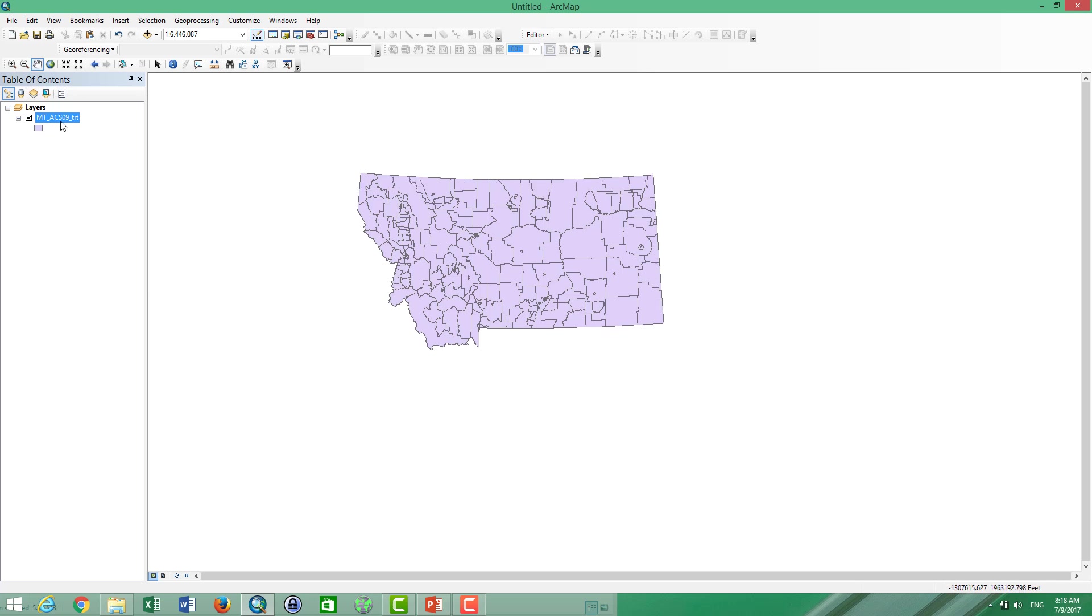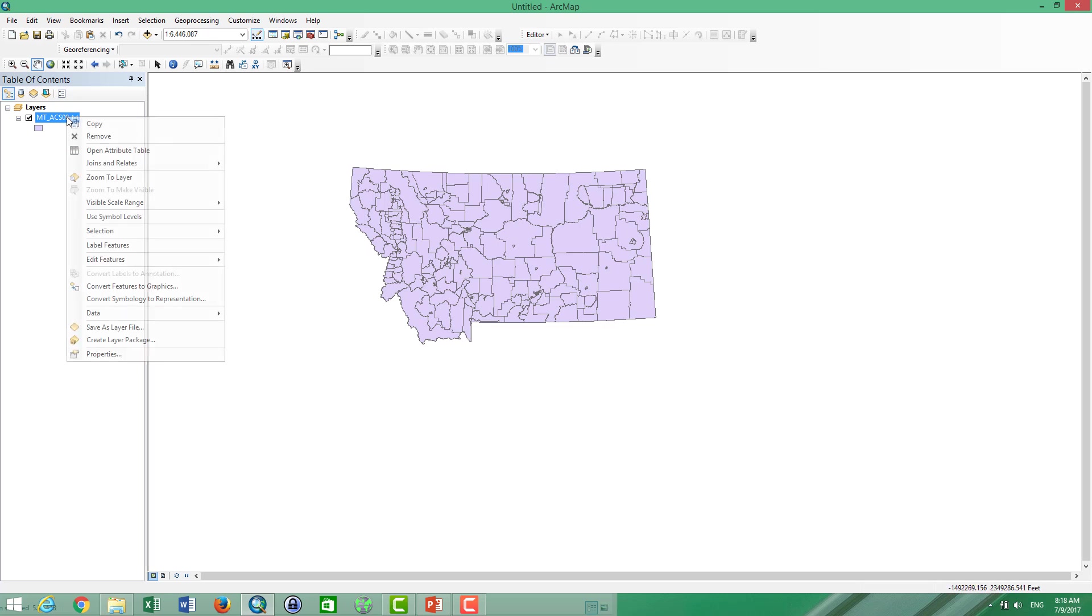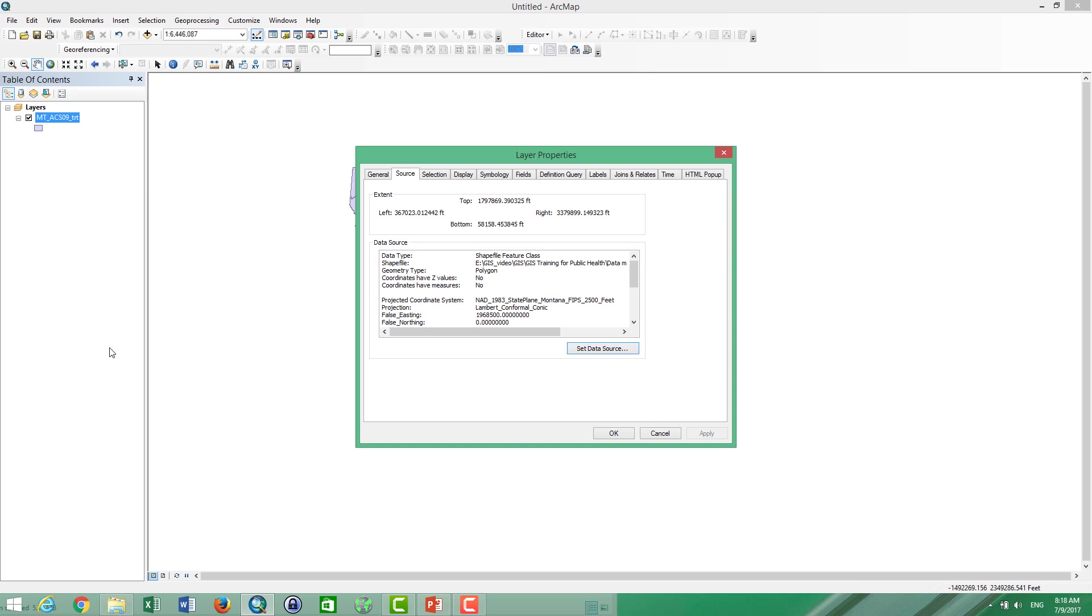And how do I know the projection of these data? So to identify the projections, I have to click properties and then go to source. And then I can see that these data use the projection NAD 1983 state plane Montana 2500 feet.